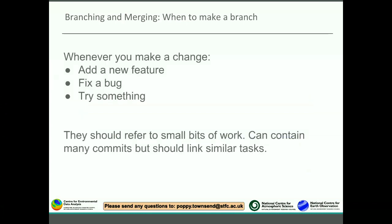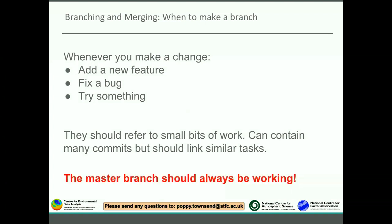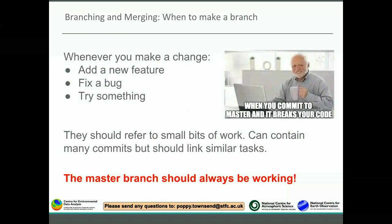When should you make a branch? The answer is whenever you make a change - something like adding a new feature, fixing a bug, or if you just want to try something out. Remember git is a version control system that allows you to test things with confidence: you can make a branch, try something, and if it doesn't work out you can just destroy the branch and your code will be in the same state as before on master. Branches should refer to small bits of work and should link similar tasks. Importantly, the master branch should always be working - it's best practice not to commit untested code to master.